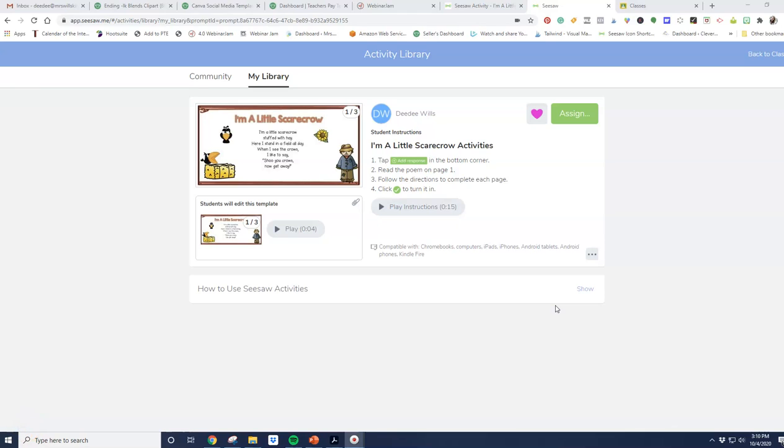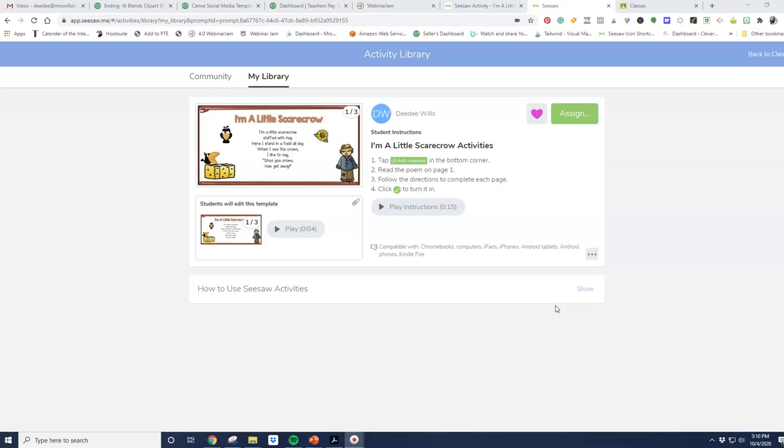I want to show you one more thing that I think you're going to find really helpful. One of the things that Seesaw has done is they've created an update that allows you to assign Seesaw activities in Google Classroom. You can also work in Canva. I believe it works with any other platform that you can insert a link to.